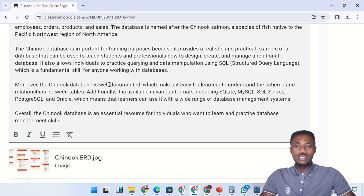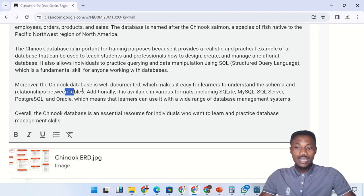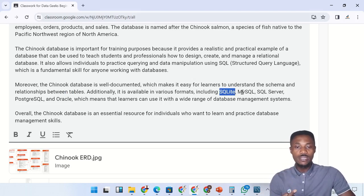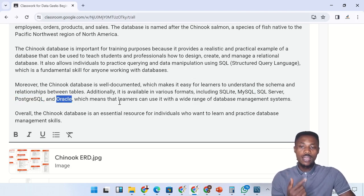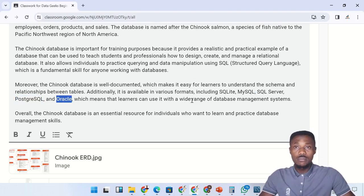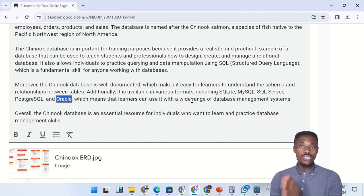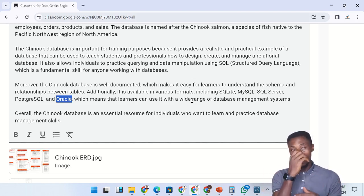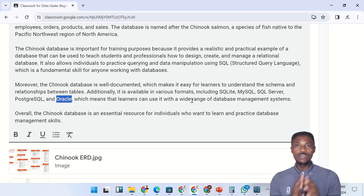Moreover, the Chinook database is well documented, which makes it easier for learners to understand the schema and the relationships between tables. Additionally, it is available in various formats including SQLite, MySQL, SQL Server, PostgreSQL, and Oracle, which means learners can use it with a wide range of database management systems. Here in this training, instead of downloading the MySQL version, I have given you the procedures for creating this database from scratch.